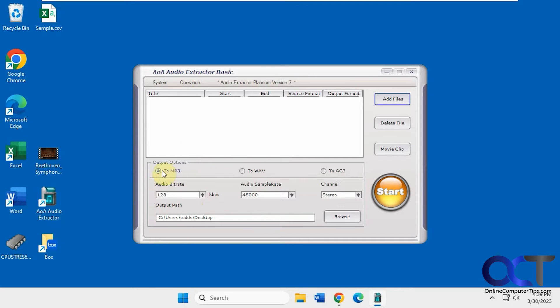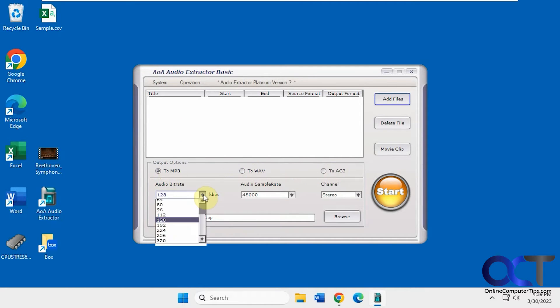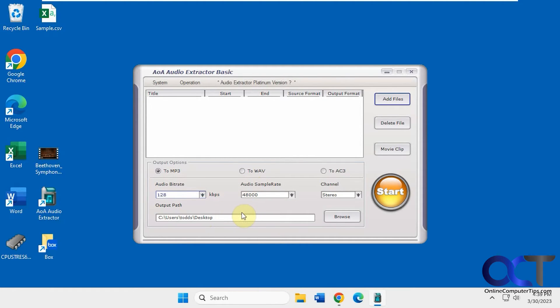So you want to go to MP3, WAV, or AC3. You can pick your bitrate there, sample rate, your channel, and where you want it to be outputted to after it extracts the audio.